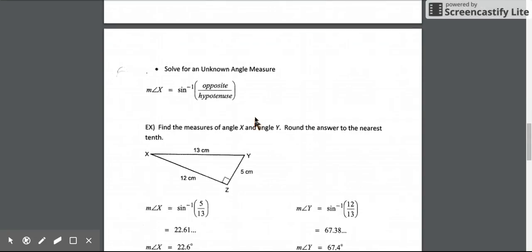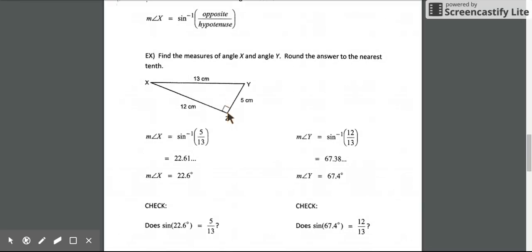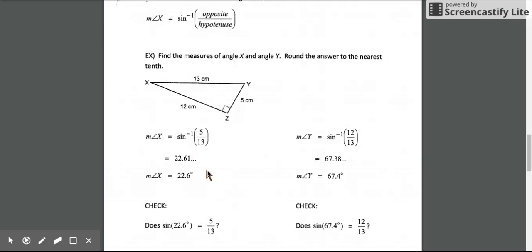How can we use the sine ratio to solve for an unknown angle measurement? We use inverse trig operations with the same ratio — sine always compares opposite to hypotenuse, so the inverse sine of that ratio gives us the angle measure. Using this example to solve for angle x: the opposite side is 5, the hypotenuse is 13, so the inverse sine of 5 over 13 gives us about 22.6 degrees.